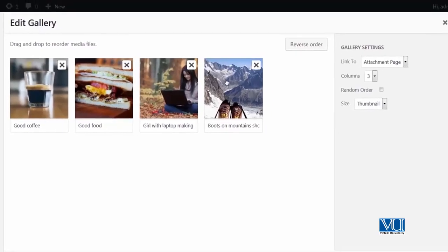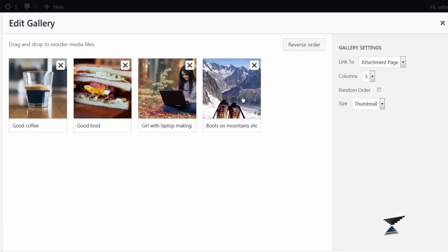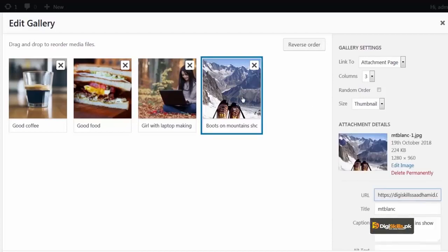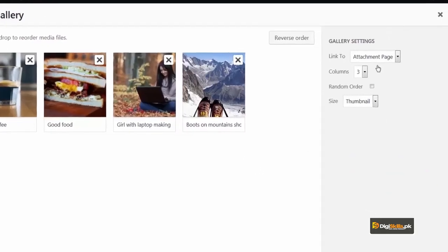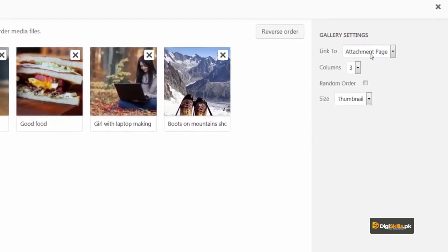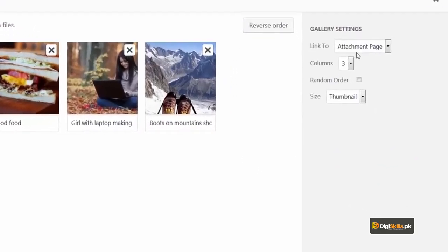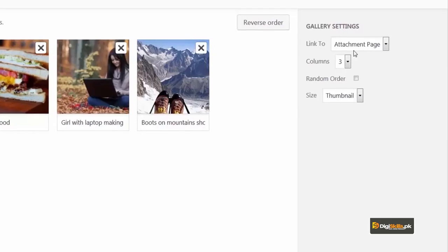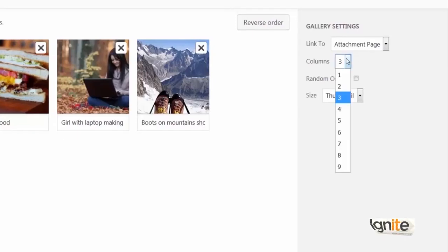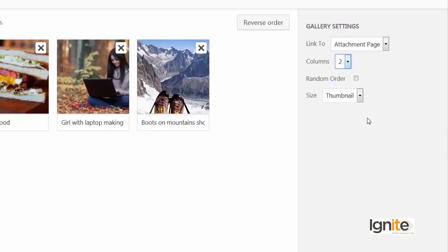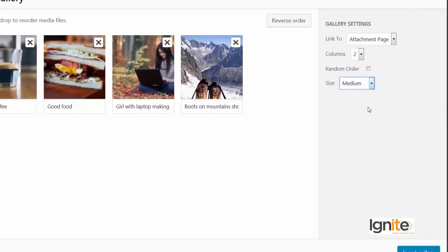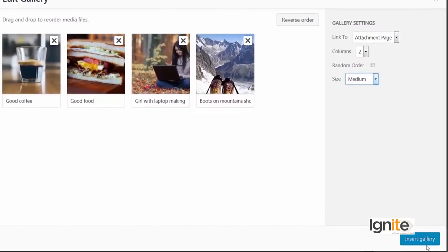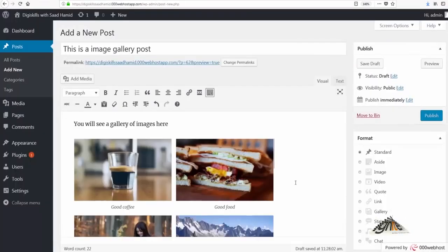And if I press X, I can also delete a particular image. Or if I select a particular image, I can also select its properties. And clicking it again will de-select it. I also have linking options available here to specify which image to link to. Also, if I want to select columns, I can do that too.